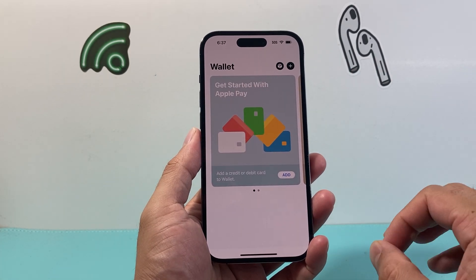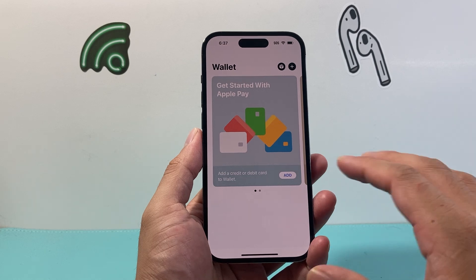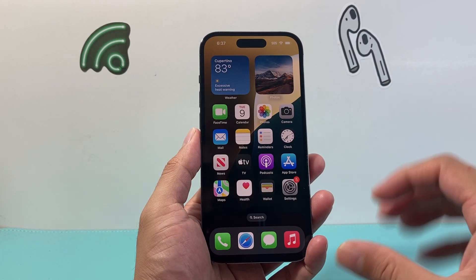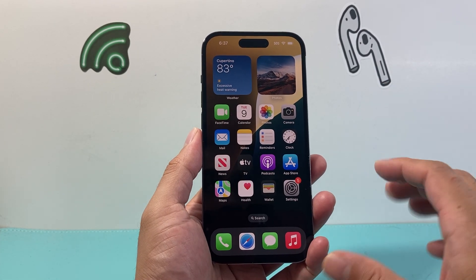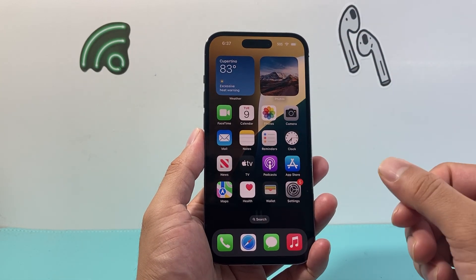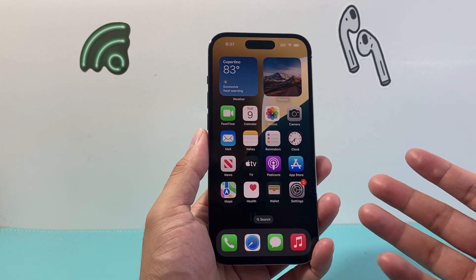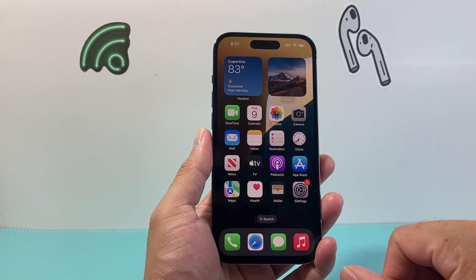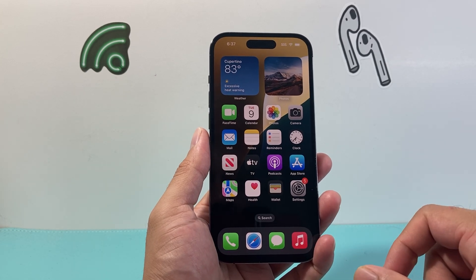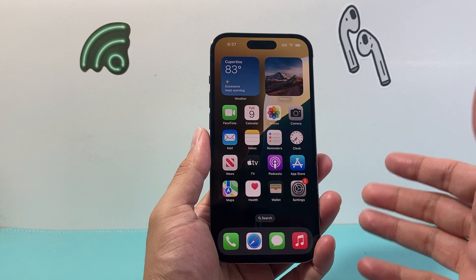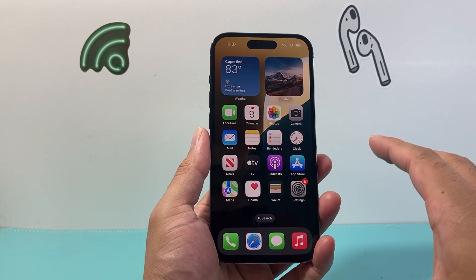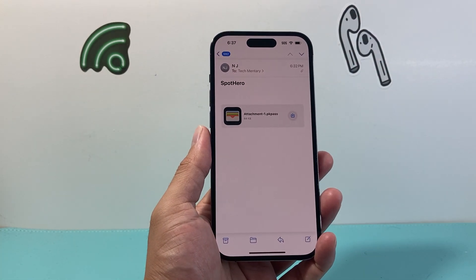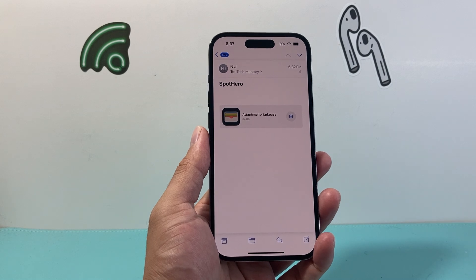There are a couple different ways to add a ticket to your wallet. The simplest and easiest way to do it is finding the ticket on either your email or the app that you have. So if you have a ticket for a concert or event from Ticketmaster, open the Ticketmaster app. If you have it for any airline, open up that airline app. I'm going to do it from my email here, but it's going to work the same exact way.